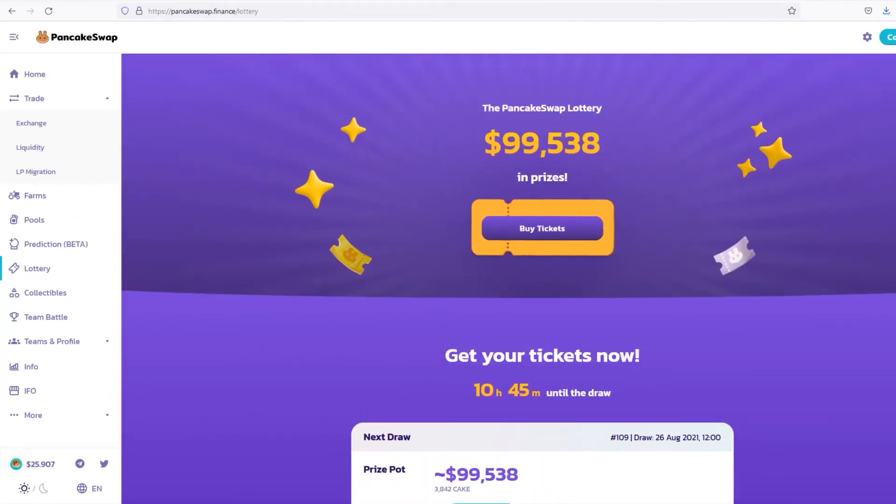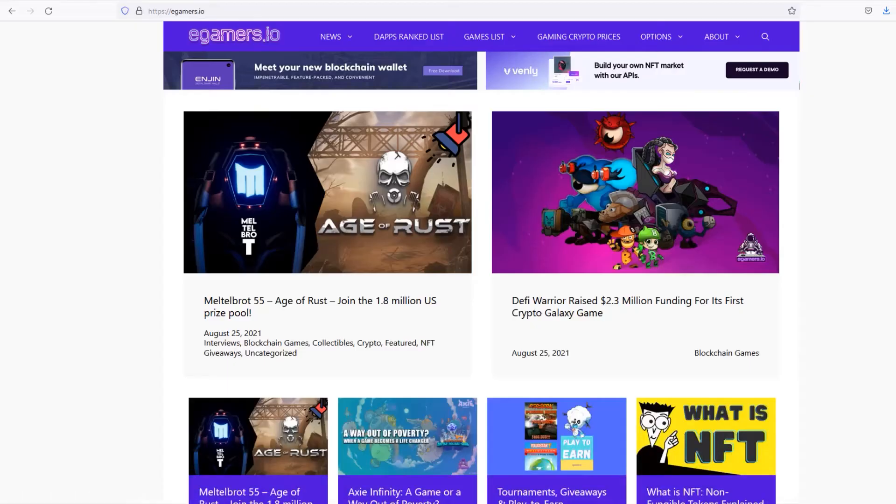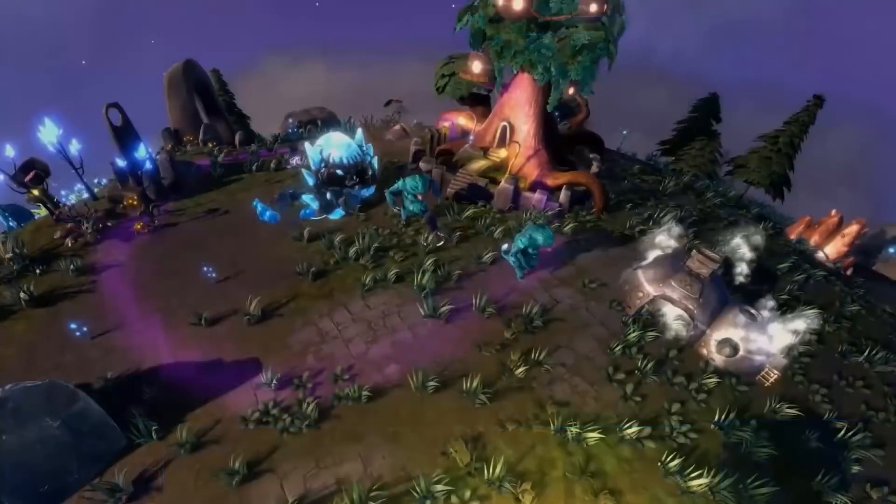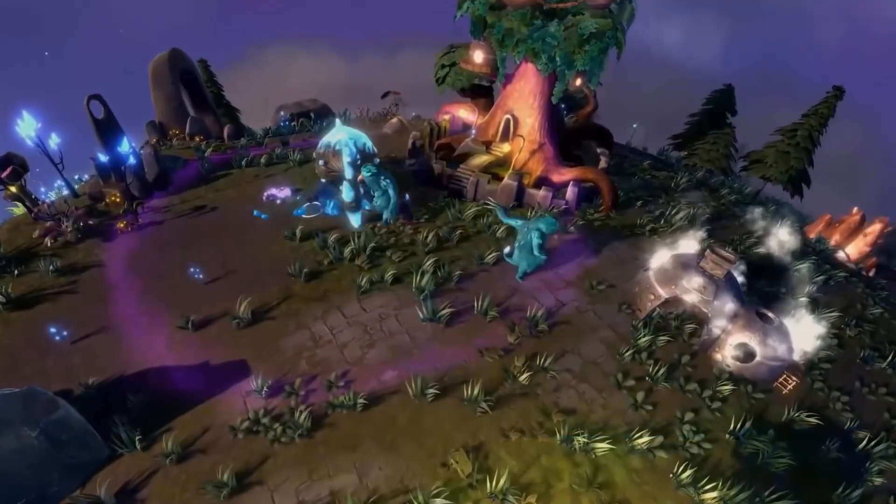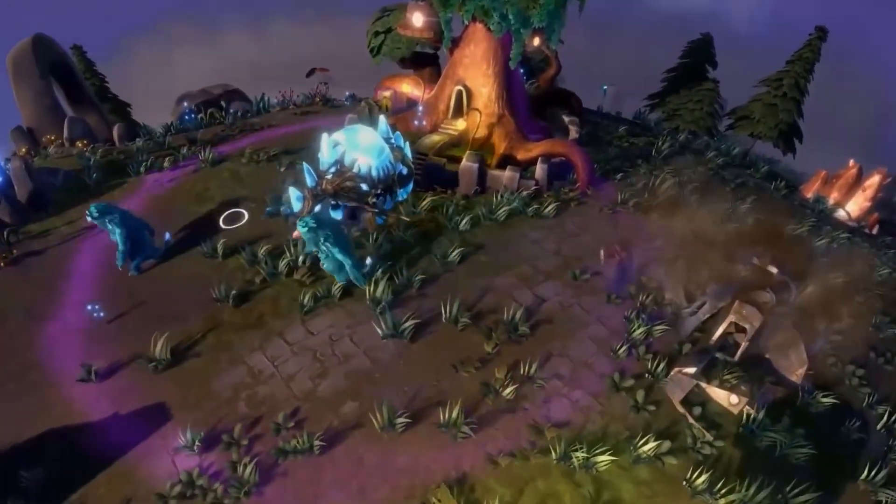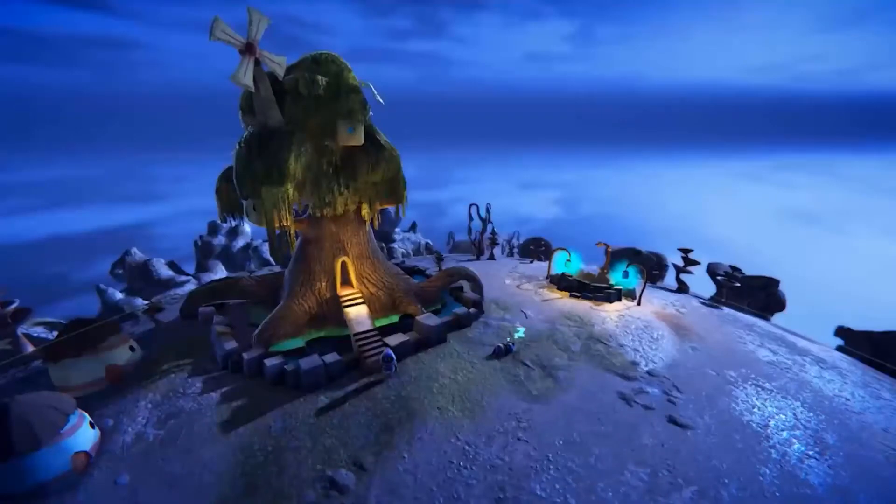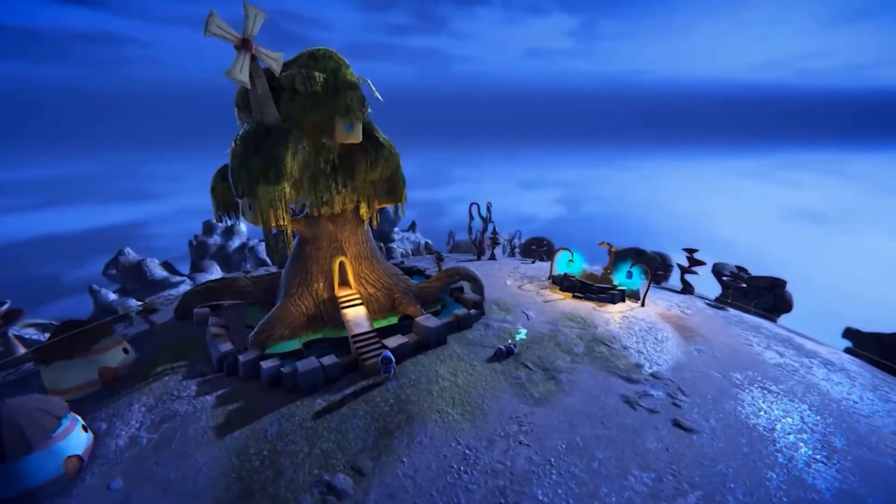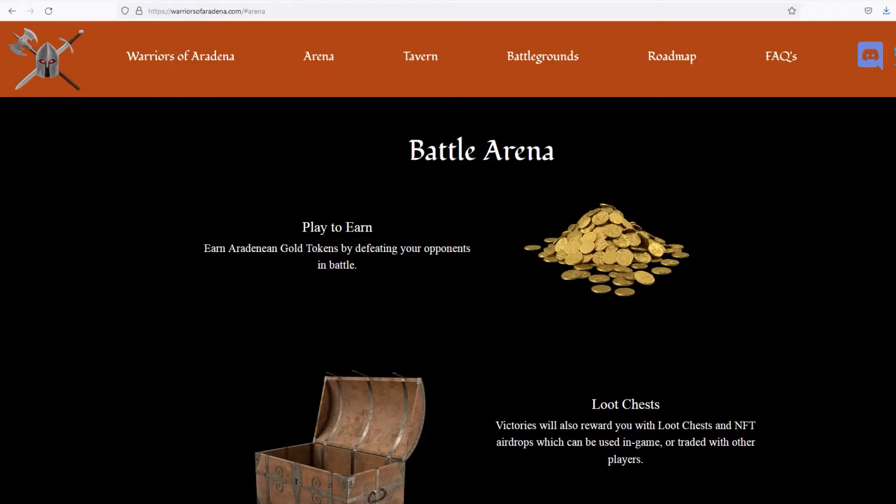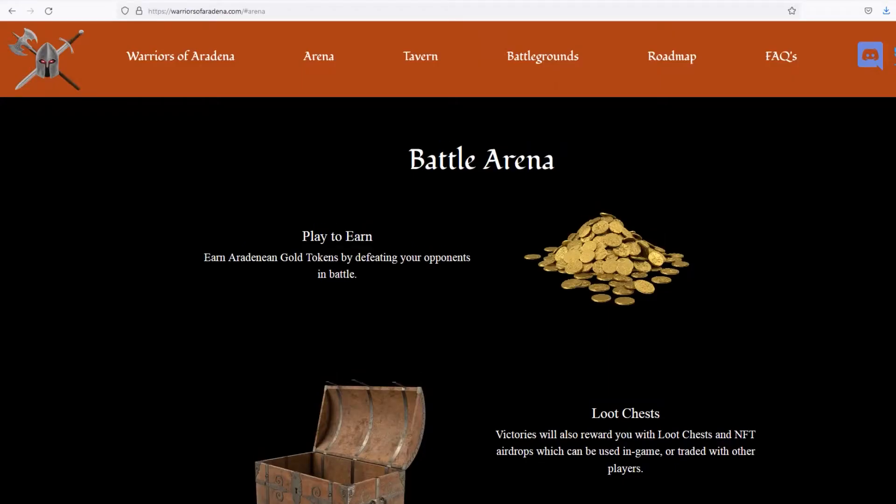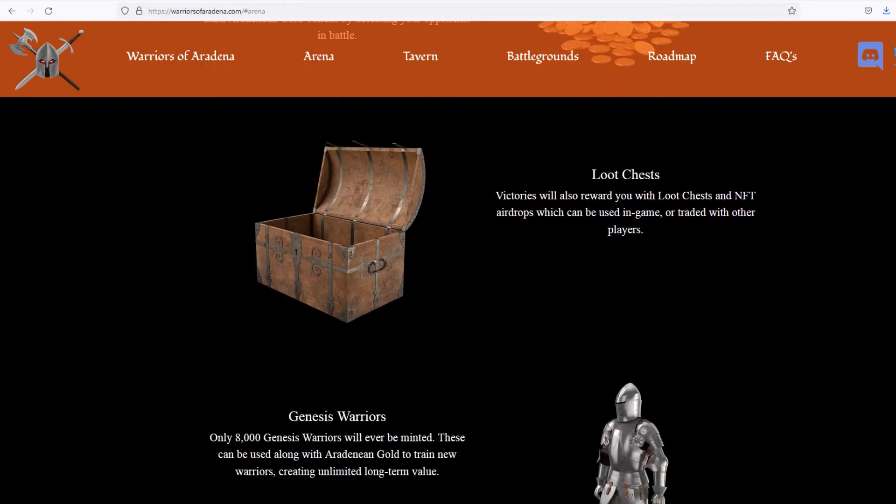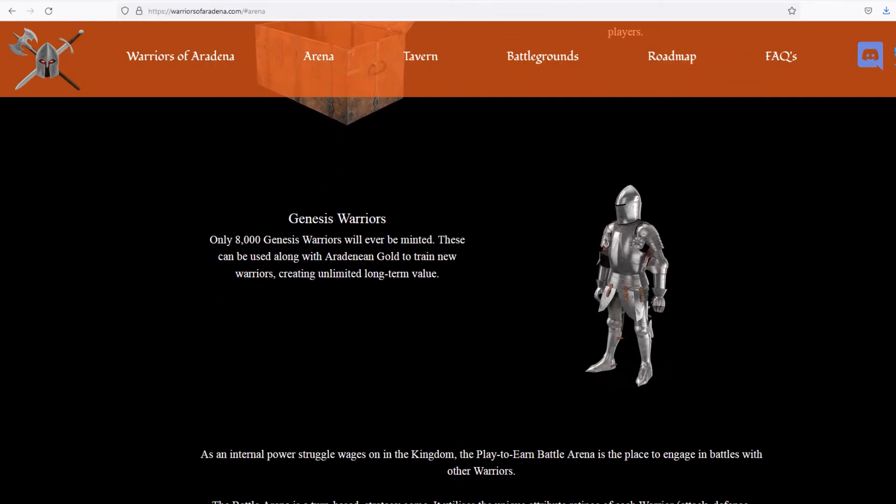Let's now explore the medieval fantasy theme play-to-earn 3D miniature game CDify is incubating with the WOA team. Let us know your thoughts about NFT games down in the comments. Let's go! The Warriors of Erudina Battle Arena is the first play-to-earn game in the medieval kingdom of Erudina universe.